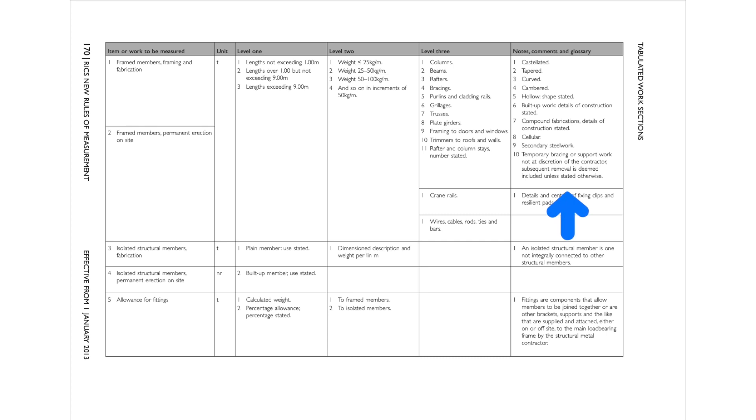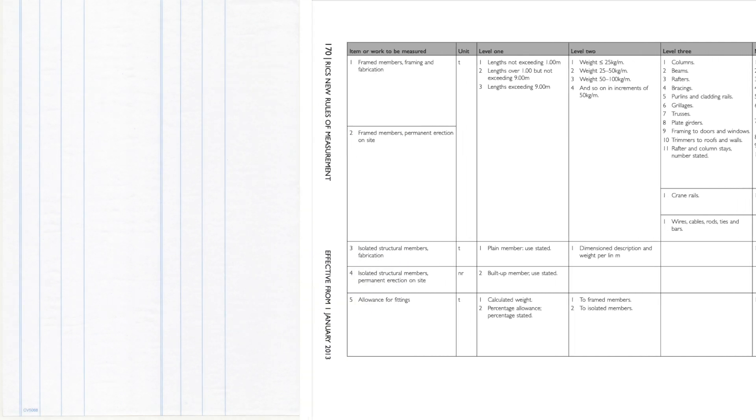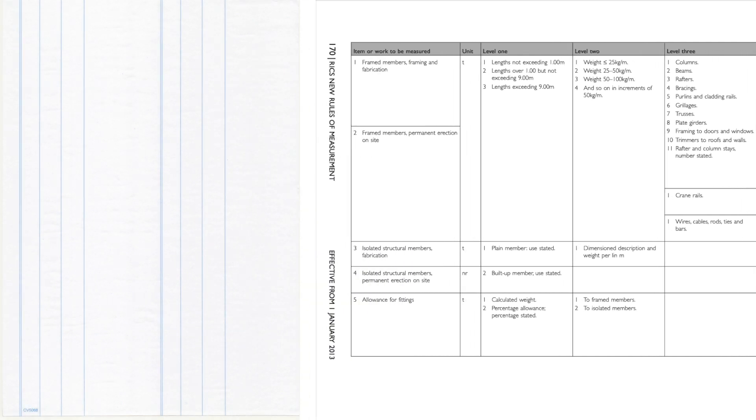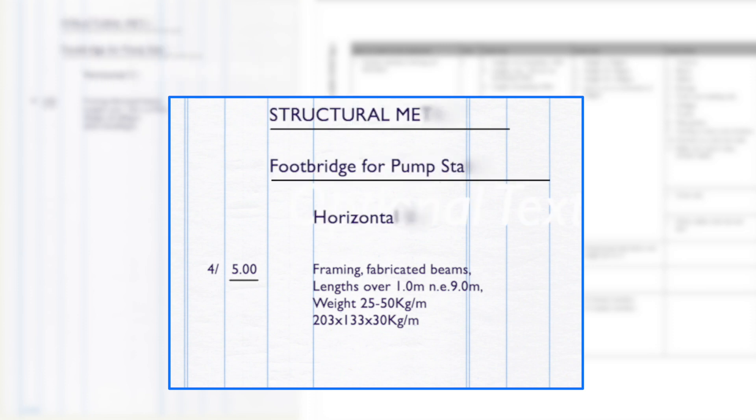The final notes column, which can in part be included in the description if necessary to ensure an accurate description. The measurement of frame structures is required to be split into fabrication, usually off-site, and erection, usually on site. The reason is that there are quite separate costs incurred in the fabrication of steel members off-site in a factory and finally erecting those steel members on the site itself. So a description in accordance with NRM2 section 15 would be: framing fabricated beams, lengths over one linear meter not exceeding nine linear meters, weight 25 to 50 kilograms per linear meter, 203 by 133 by 30 kilograms per linear meter. This is the actual beam size required by the design team. The actual beam length is five meters and there are four of them with an appropriate heading.